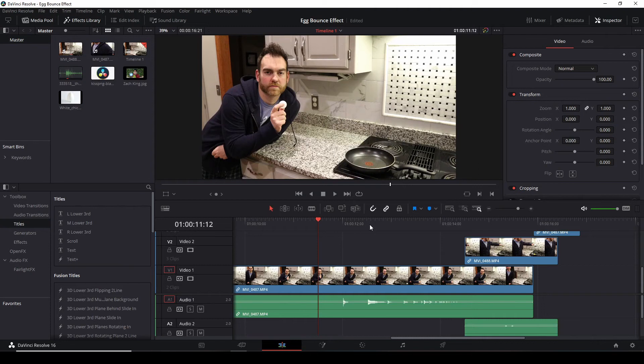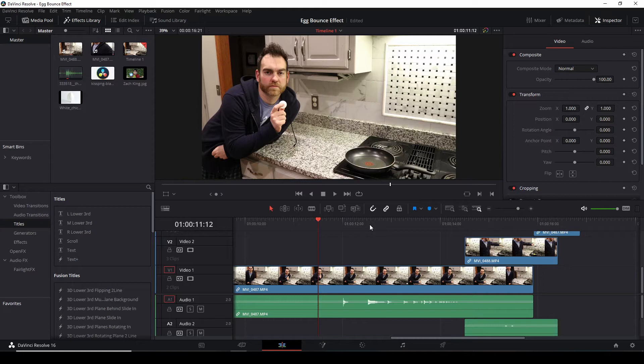So here's how I made the Zach King egg bounce effect in DaVinci Resolve. Three things you're going to need. One is you bouncing a ping pong.